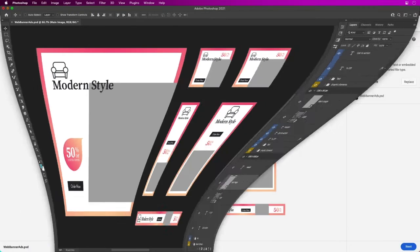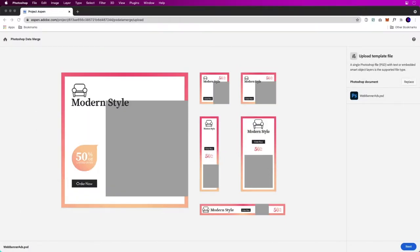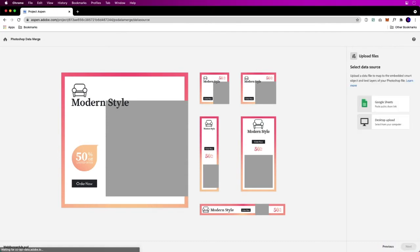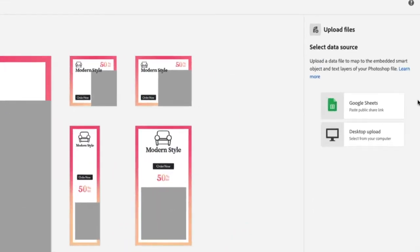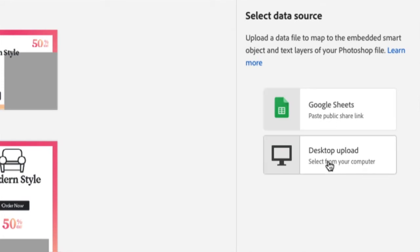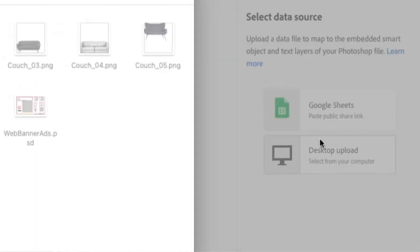I set up the one PSD with all the banners, and then I'm just going to have a data file and the images and swap those out. That's what I'm going to do next. Click next for the data file. We could use Google Sheets or just any sort of CSV file.